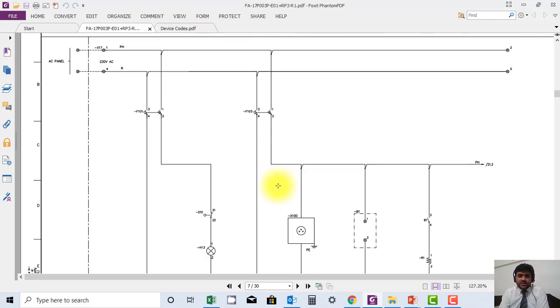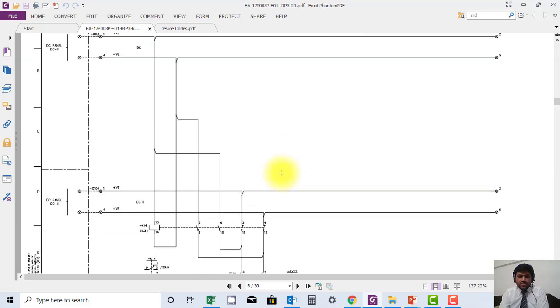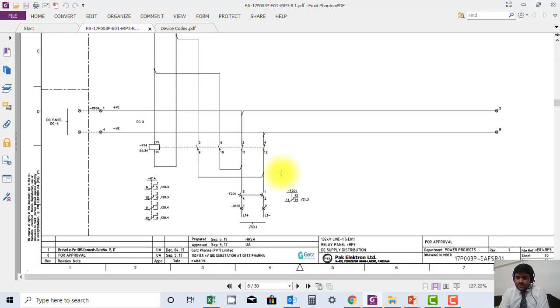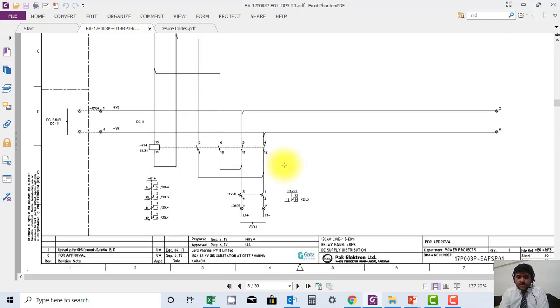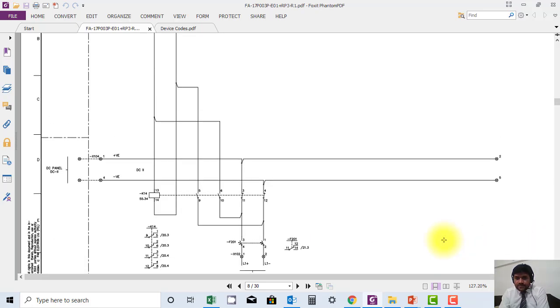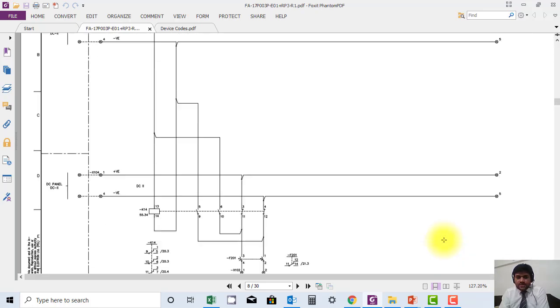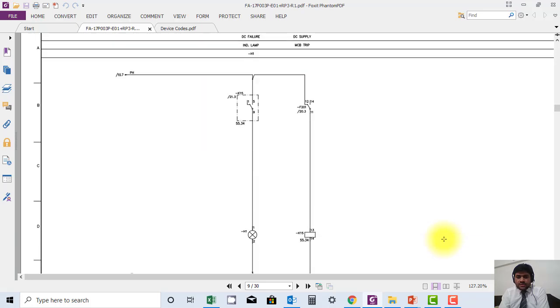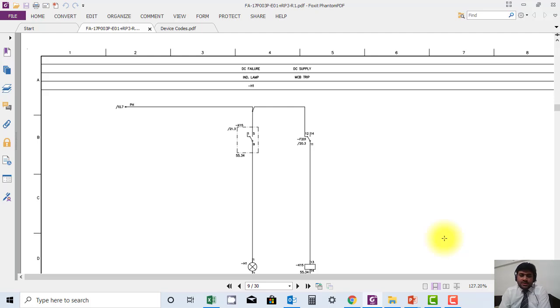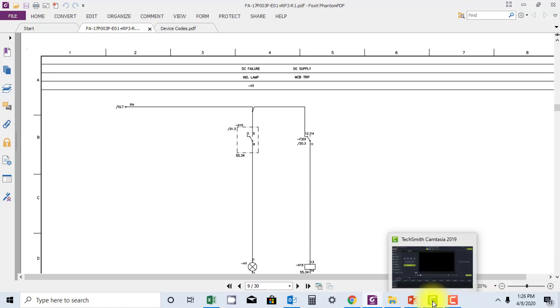So let's move further. This is sheet 20. So I hope you have understood this logic. Further I will explain in the lecture about how you will read the cross-referencing. Thank you very much.